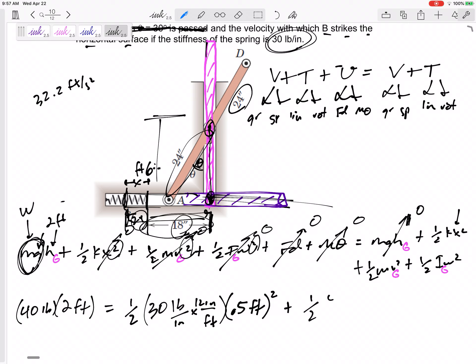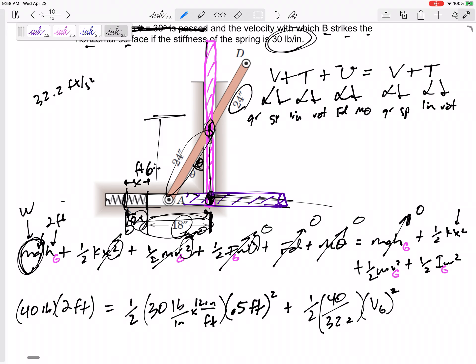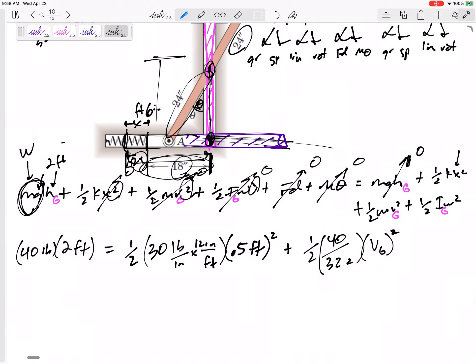Plus ½m — m is 40 over 32.2. That's the reason I want everything in feet. My vG will be in feet per second, and I don't know v right now. Plus ½ times the moment of inertia of a slender rod: (1/12)mL², where the total length is four feet. Don't forget the ω² term.